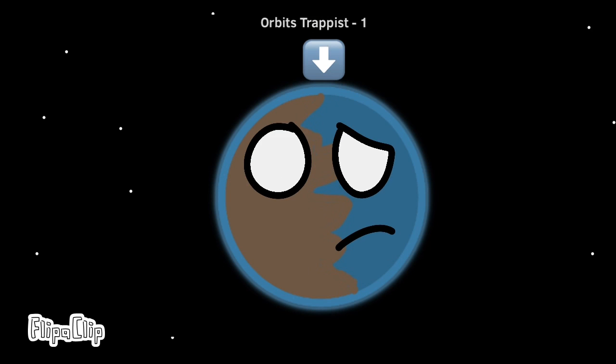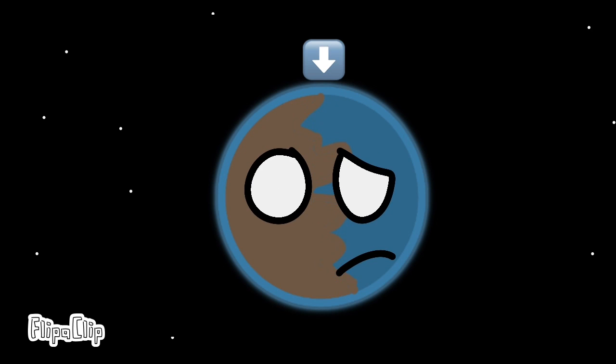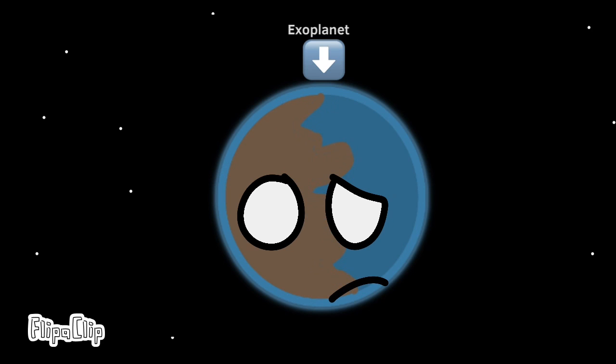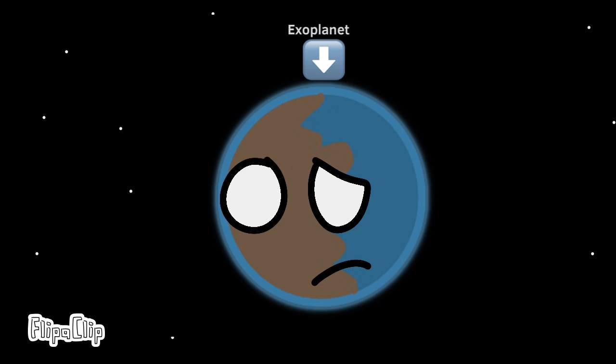So that means this planet is classified as an exoplanet. So an exoplanet is just a planet that doesn't orbit in our solar system? Yep. The idea is pretty easy to grasp.